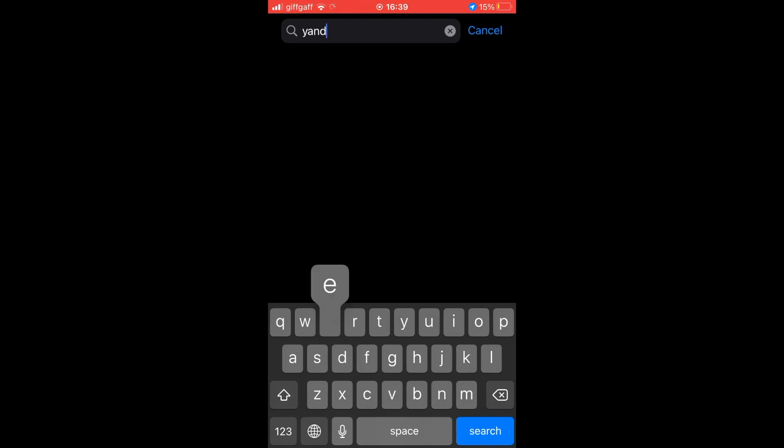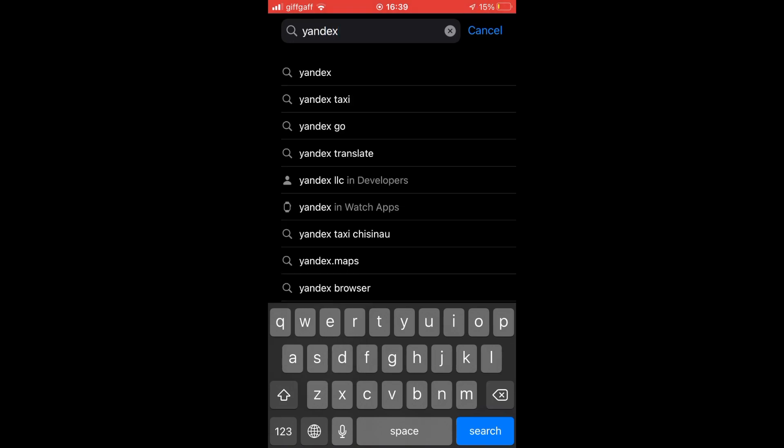Then you'll want to click the bottom right hand corner where it says search. Then at the top of the screen, you'll want to type in Yandex.